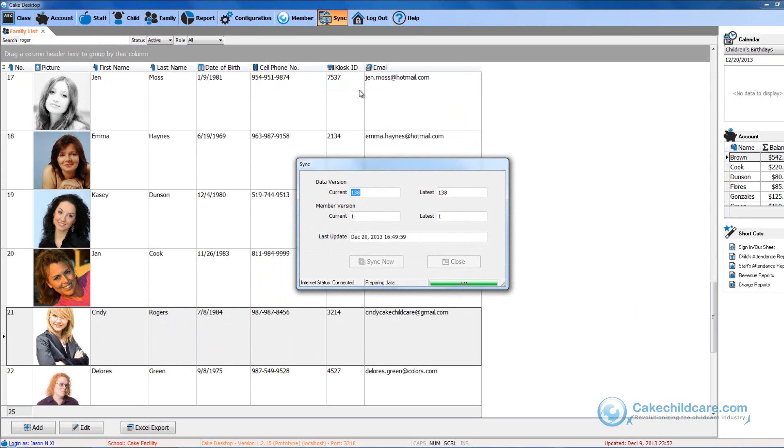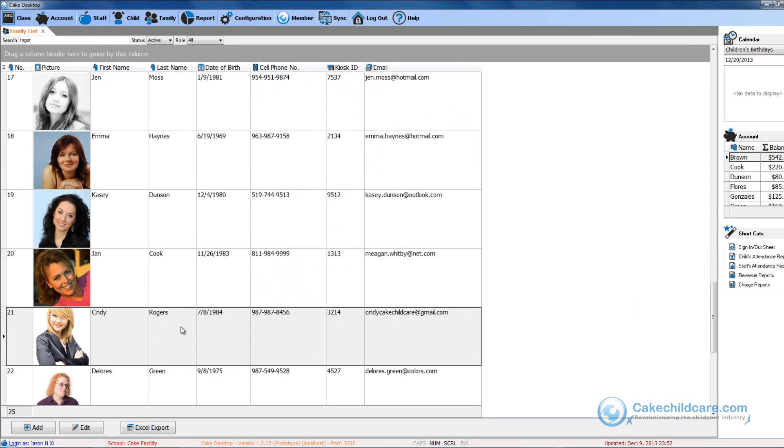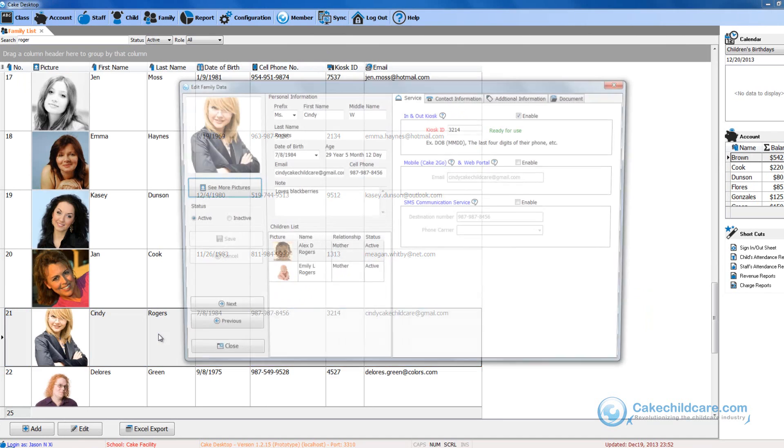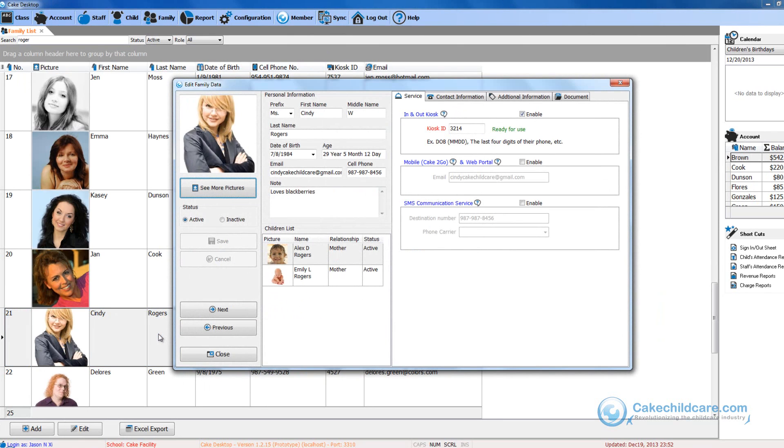Once the syncing is done let's open up Cindy's profile again and see her login information. You will notice that now the orange message has been replaced with a green message stating that it is ready for use.